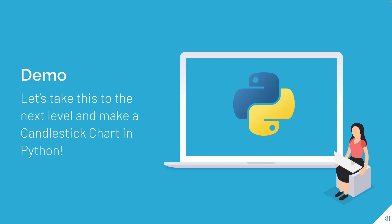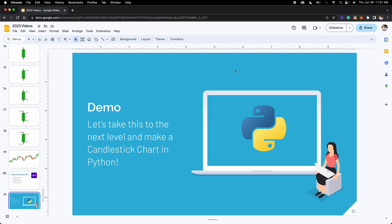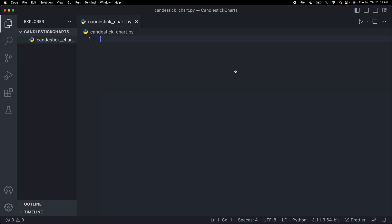Now that you know a basic introduction of what candlestick charts are and the API we're getting the data from, let's actually get to coding these in Python so that we can create our own candlestick charts.